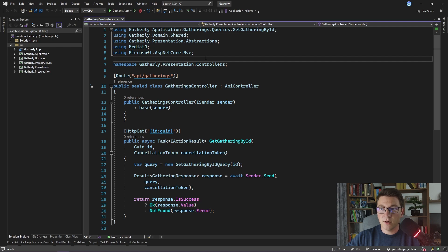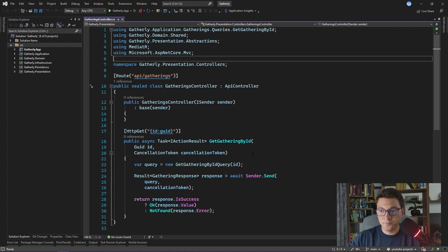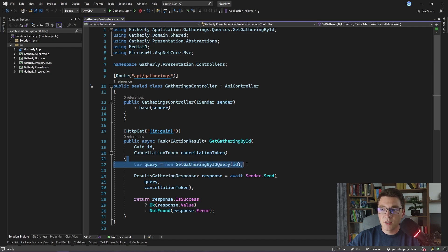I'm first going to set the scene for what we are going to be using to demonstrate how Query Splitting works in practice. We are going to start from the Gatherings controller, where we have only one endpoint, and that is the endpoint for getting a Gathering by ID. This endpoint is pretty simple.